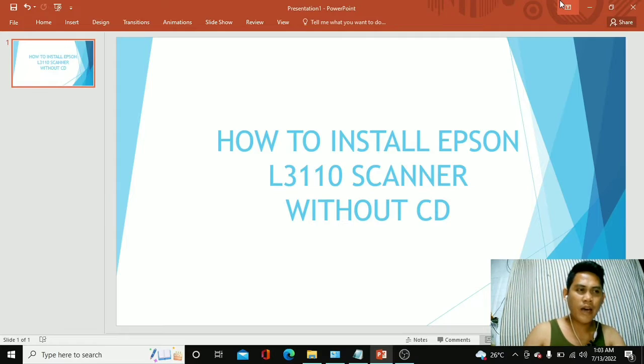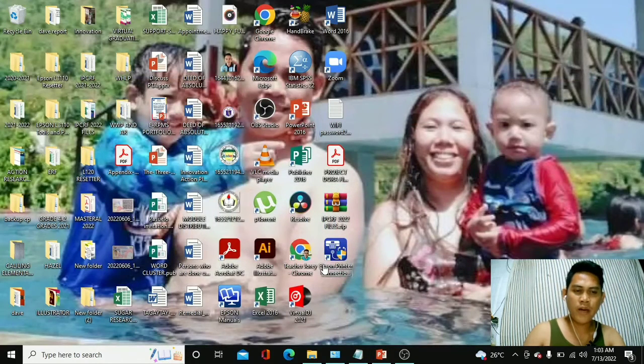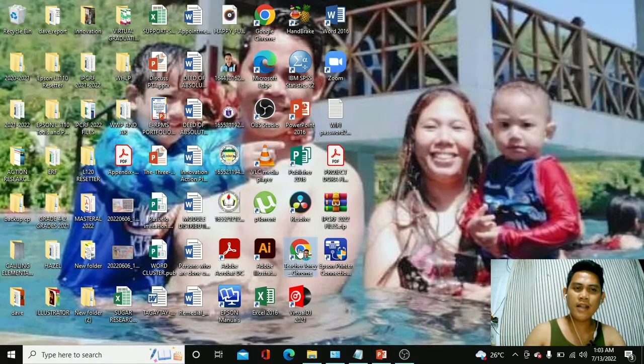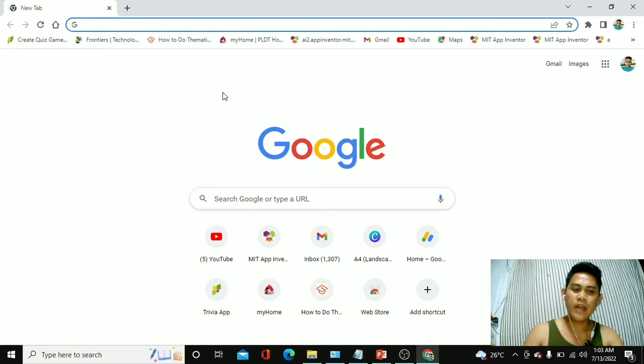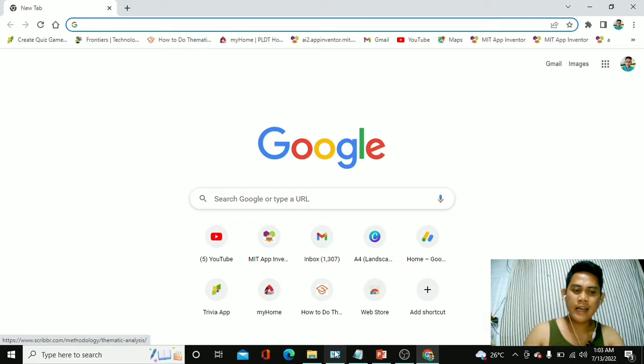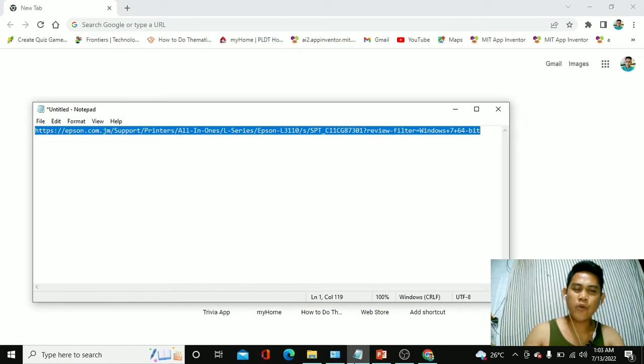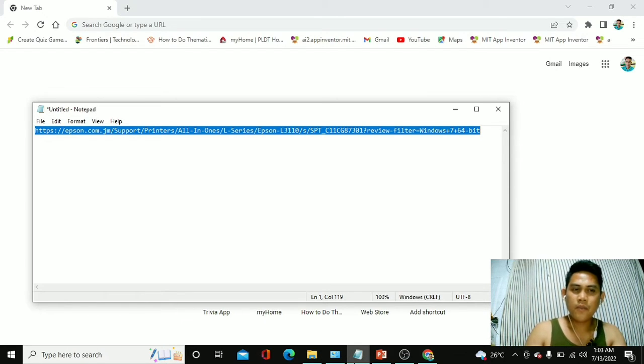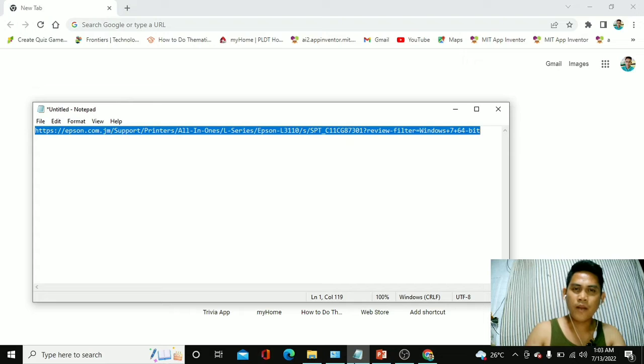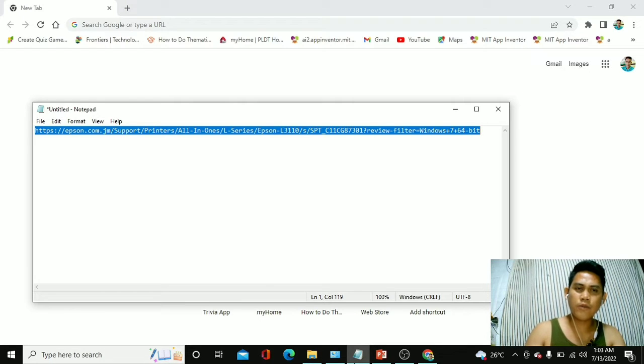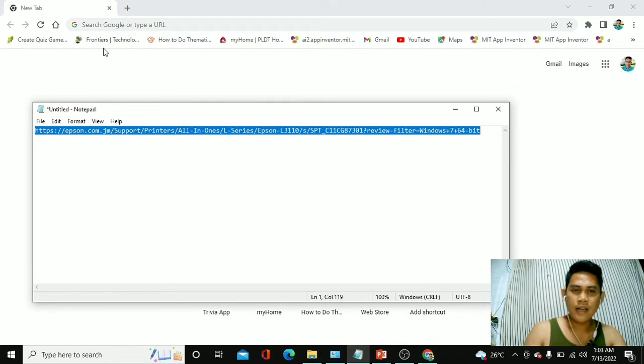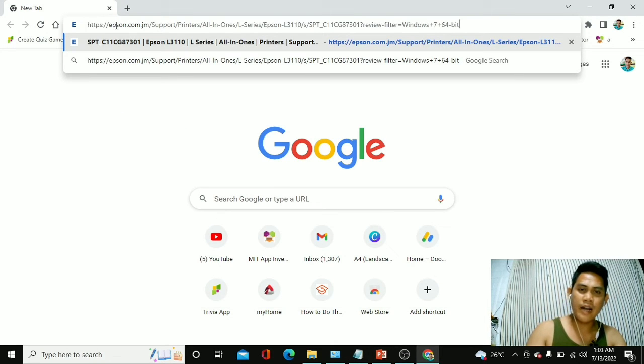So all you have to do right here is to open your search engine. At this time, I'll be using my Google Chrome and we have right here the link for the website where we are going to download the printer scanner driver. I'll be pasting this link in the description box of this video. All you have to do is to copy the link or click the link and then download the printer driver.